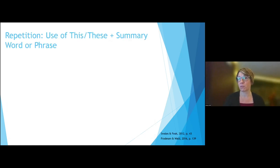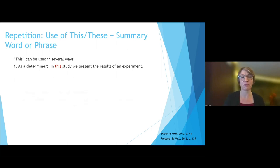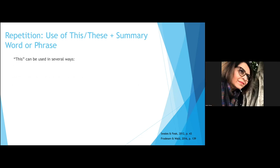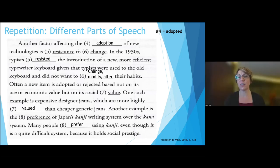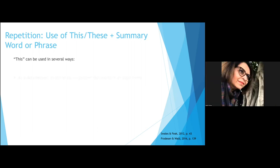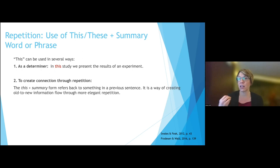Another repetition strategy is using 'this' or 'these' plus a summary word or phrase. This is different from 'this' as a simple determiner like 'in this study.' For example: 'Many countries have laws that require children to get some kind of education. These laws differ in the number of years education is mandatory.' Or: 'Nowadays, laptops are lighter and more powerful than they were five years ago. These improvements...' — you've probably seen this a lot in articles you've read.